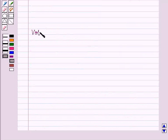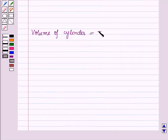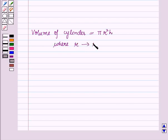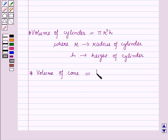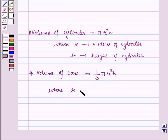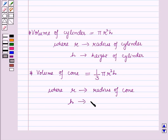First, the volume of a cylinder is equal to π r² h, where r is the radius of the cylinder and h is the height of the cylinder. And the volume of a cone is equal to (1/3) π r² h, where r is the radius of the cone and h is the height of the cone.